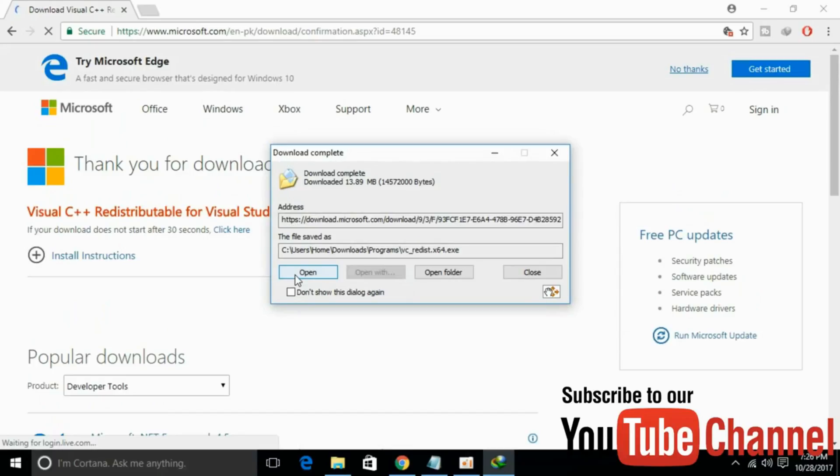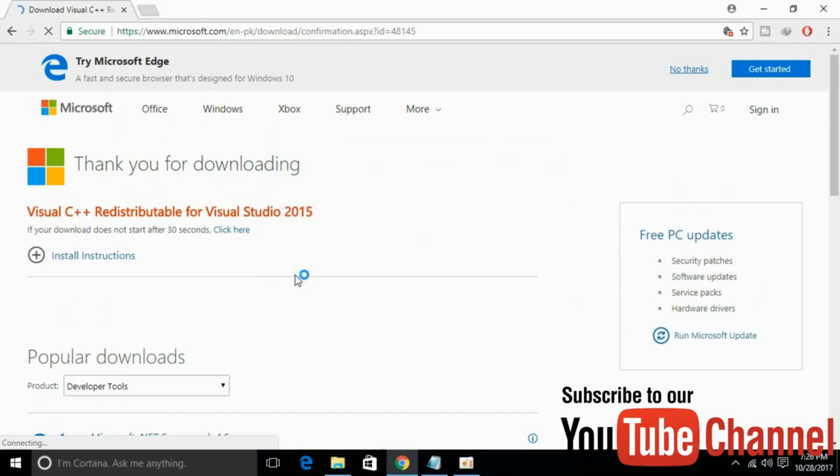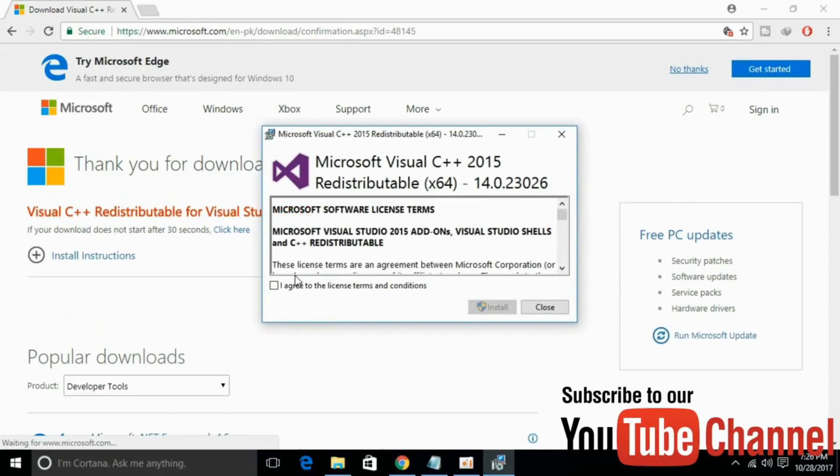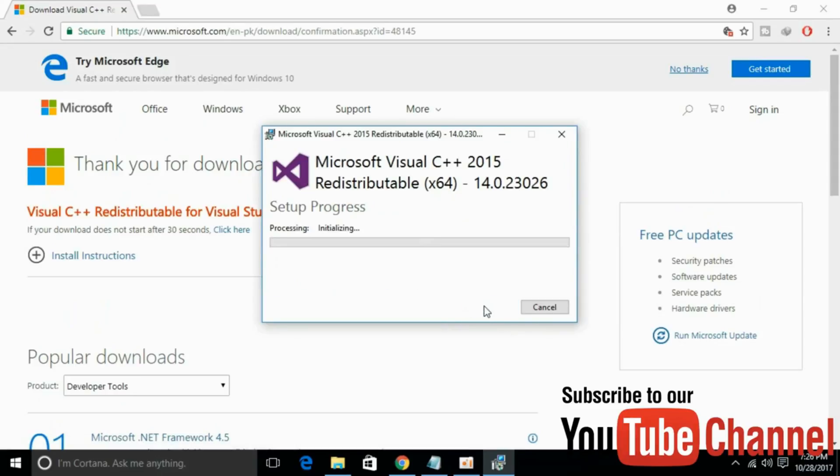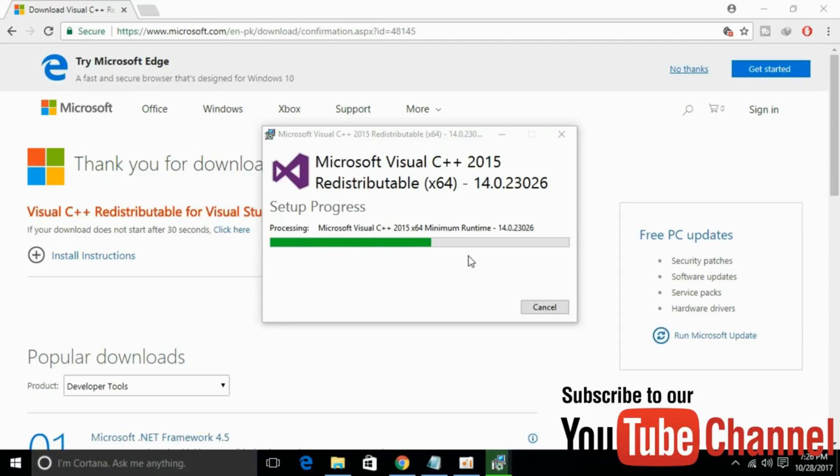And the download is complete, just open that. Click on I agree. Click on install. And the process will be completed in the next few moments.